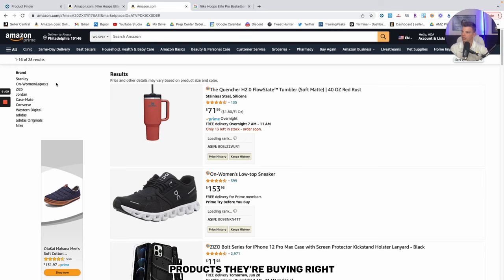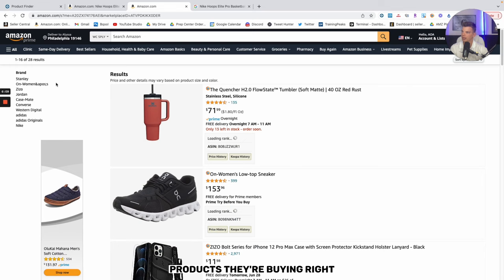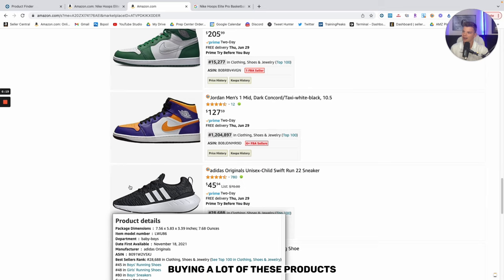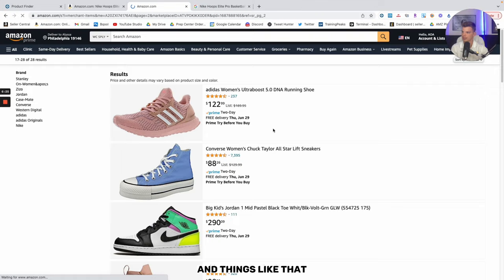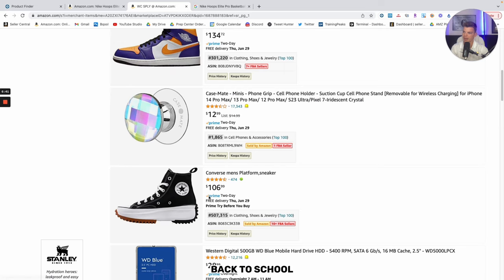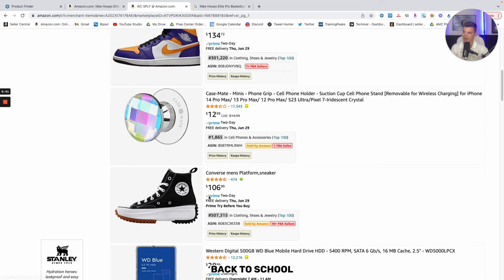These are two sellers that we can automatically click into and start to monitor, and we can tell pretty clear and pretty quickly what sorts of products they're buying. A lot of Stanley, a lot of Jordan, and so it's pretty obvious just from initially being in their storefront that they're likely a back-to-school or an OA seller buying a lot of these products from retail storefronts or online storefronts. Just doing some quick research through this storefront, nothing looks super interesting in terms of back-to-school. No pencils, notebooks, no backpacks, a lot of shoes, but nothing that we deem heavily back-to-school.